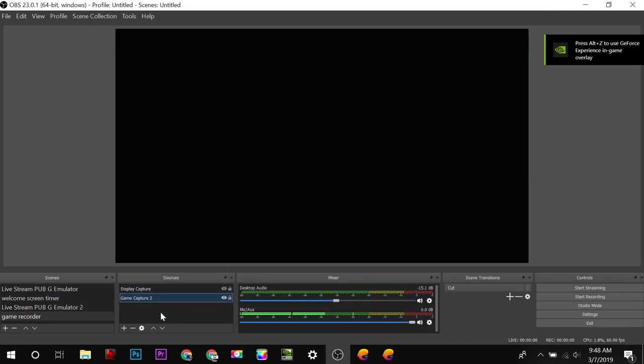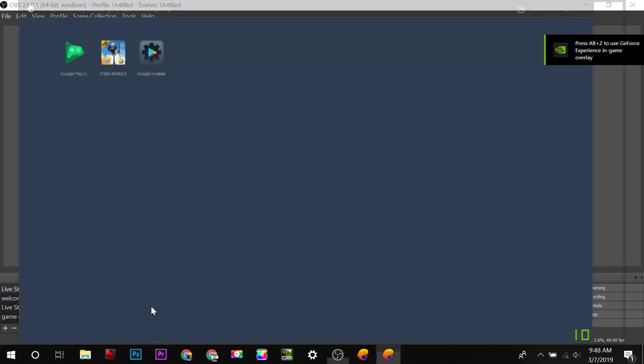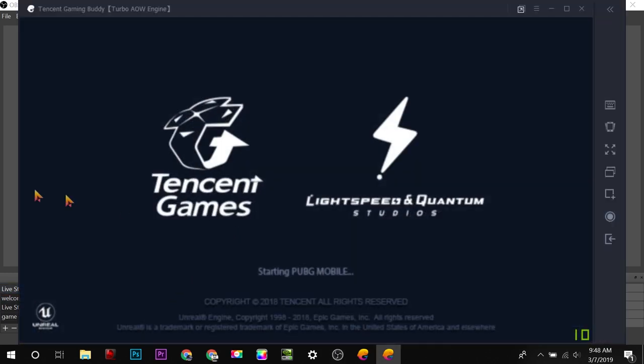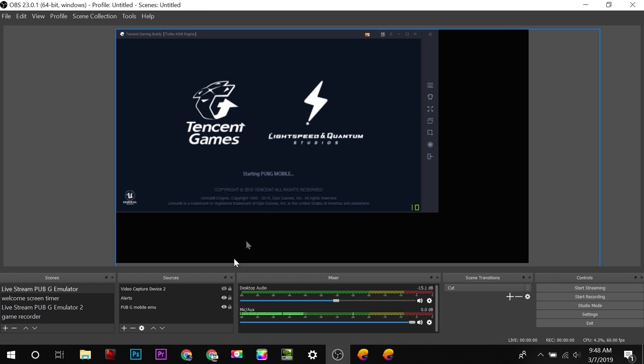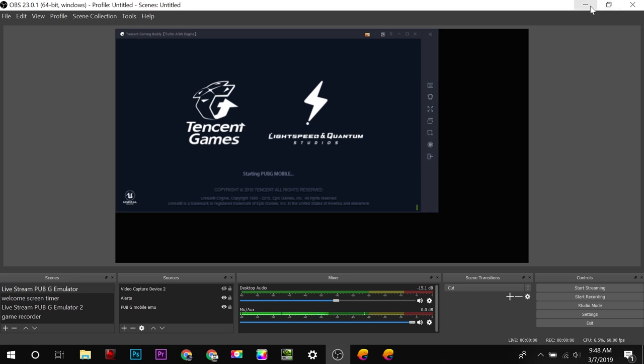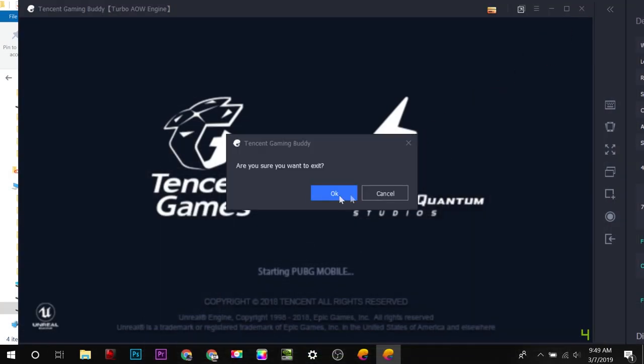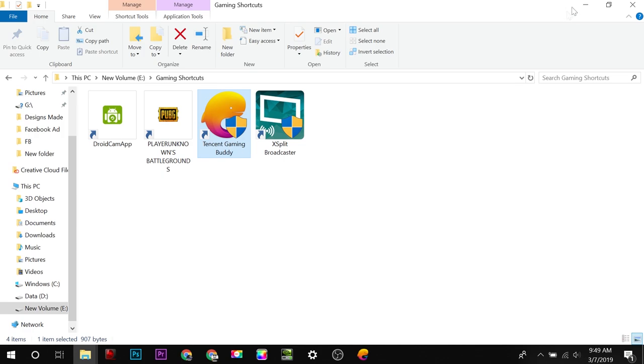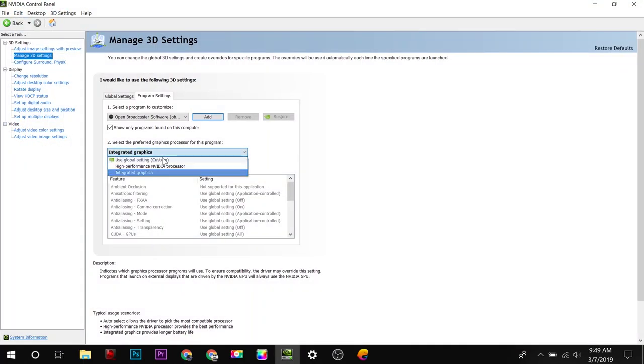And I will check. It is—no, it's working! It's working even for the game. But their document clearly mentioned that if you have to record the game, then you have to change the settings of integrated graphics to use global setting or high performance Nvidia processor.